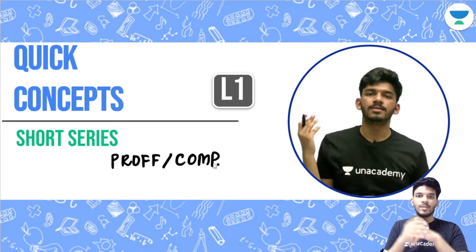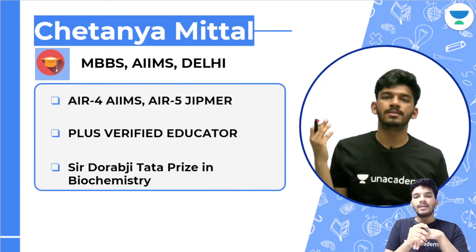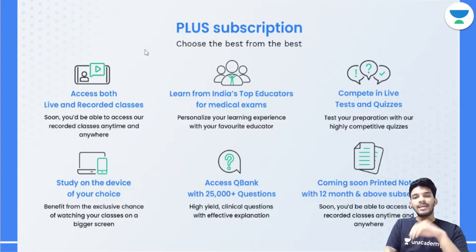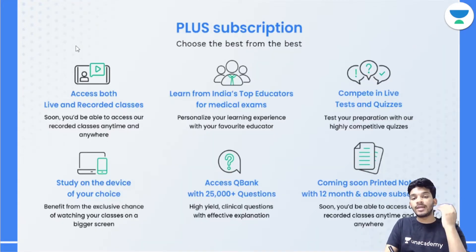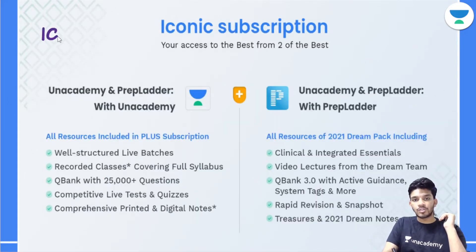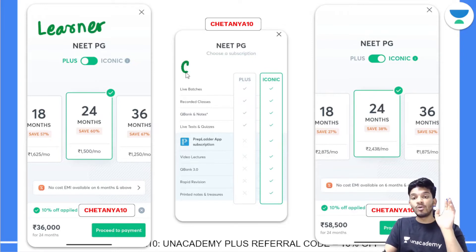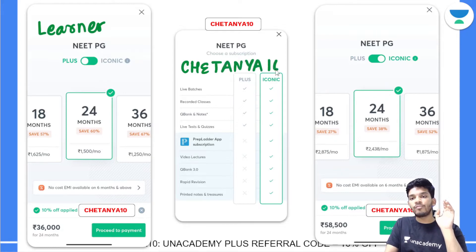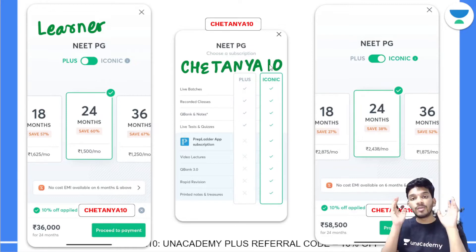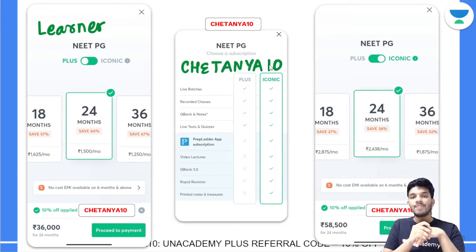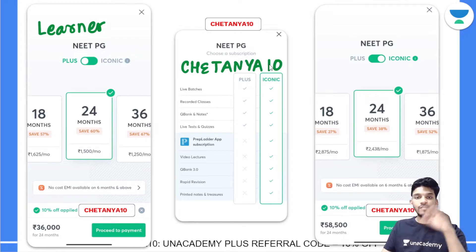Let's begin with today's session. My name is Chaitanya Mittal, and I'm currently pursuing my MBBS at AIIMS Delhi. At the end of the video I'll also talk about the Unacademy subscription — we have two: the Plus and the Iconic. You can get a 10% discount using the referral code 'CHAITANYA10' on the Unacademy learner application.